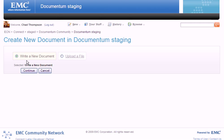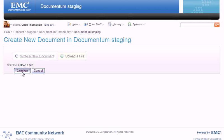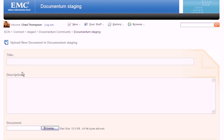First off, you're given a choice of writing a new document or uploading a file you've created on your computer. If you choose to upload a document you've already created, you'll need to add a title, a description, and of course, you'll add all of the relevant tags.